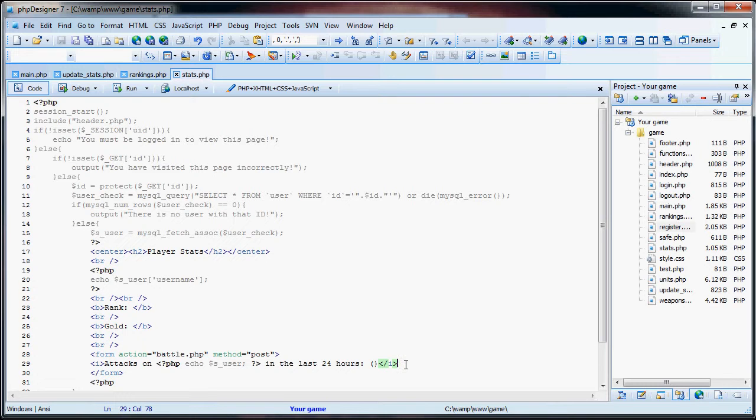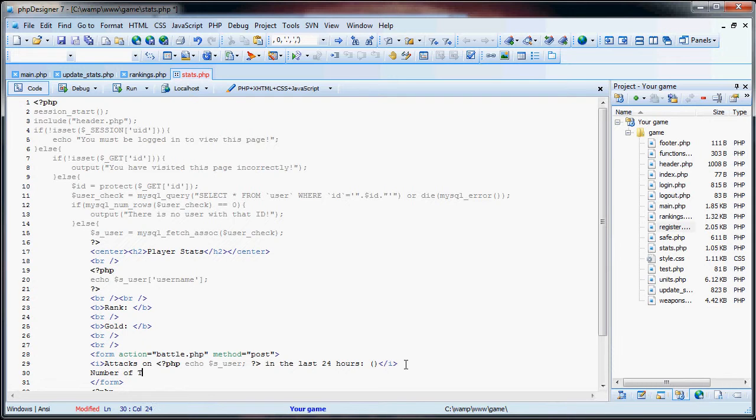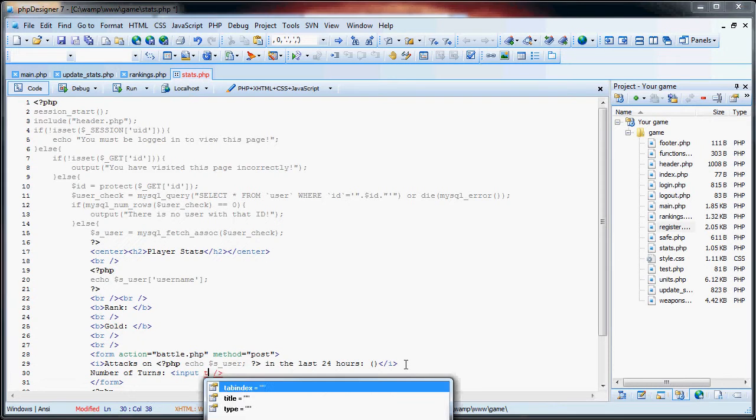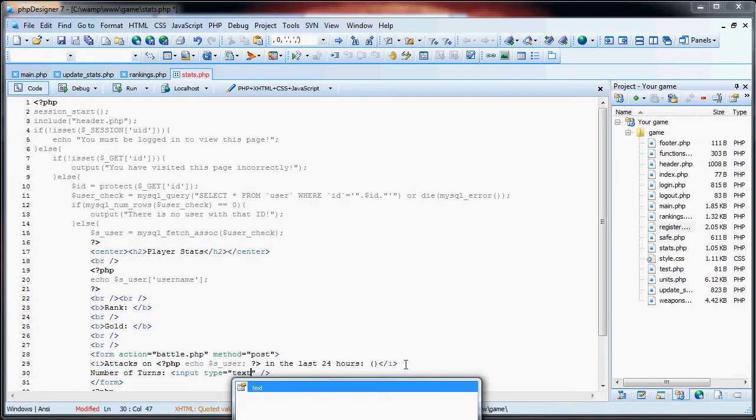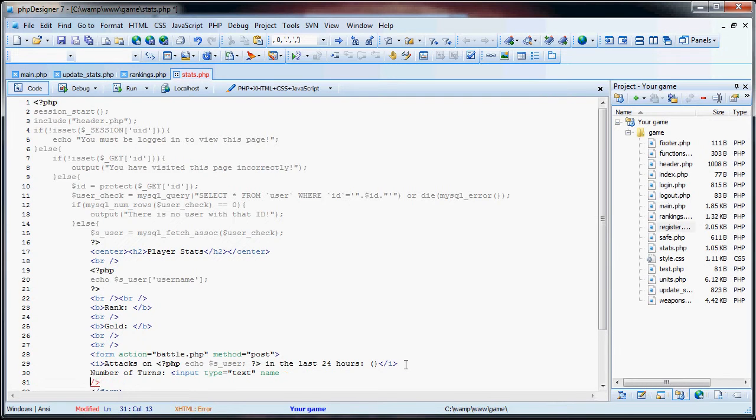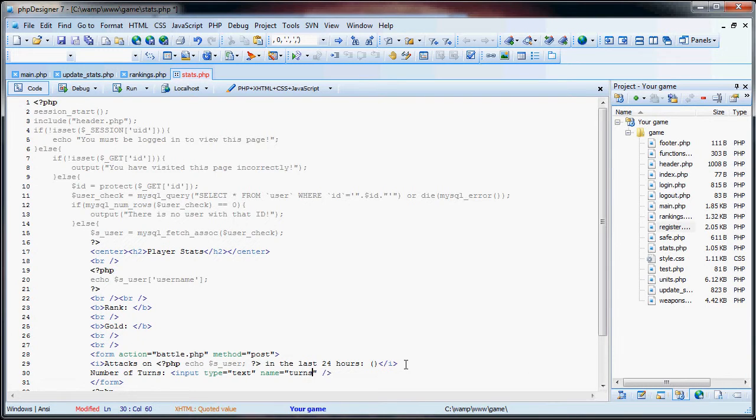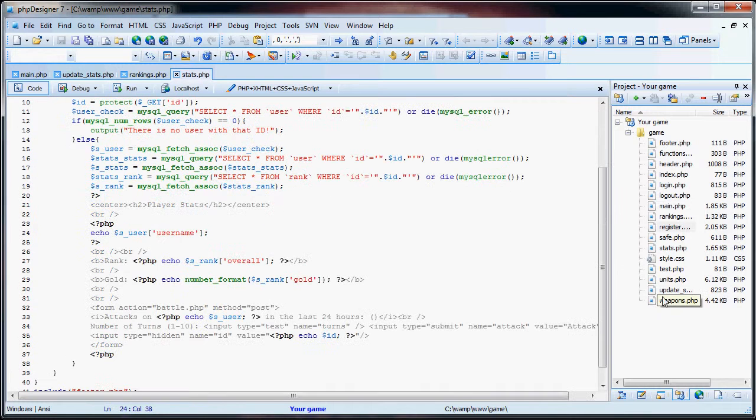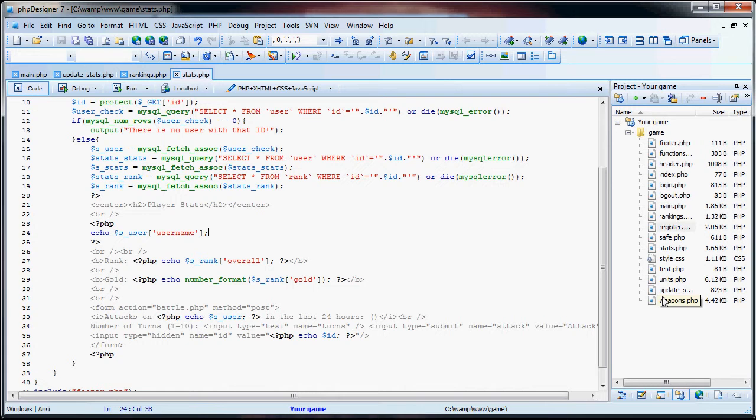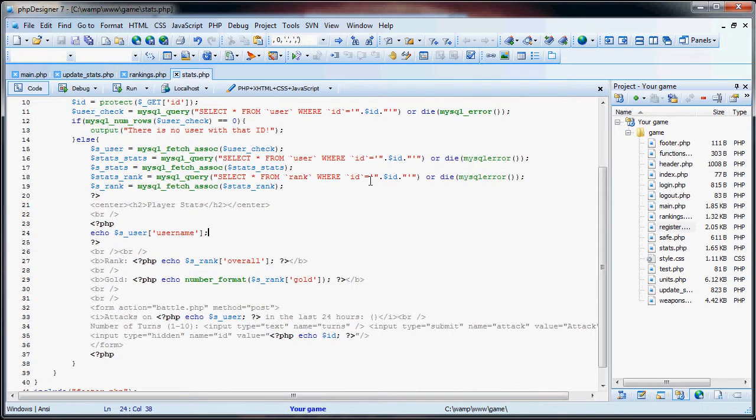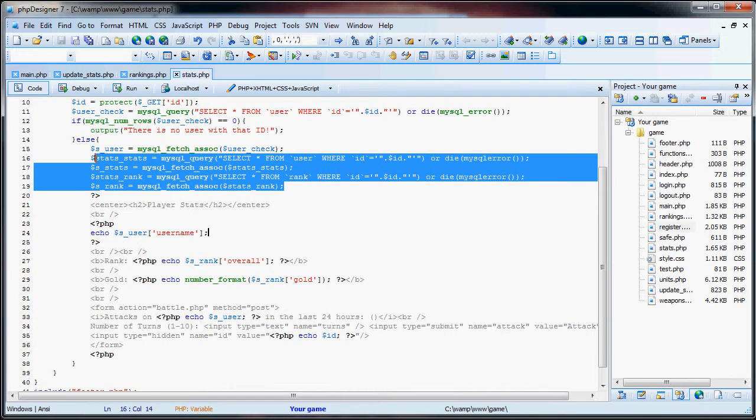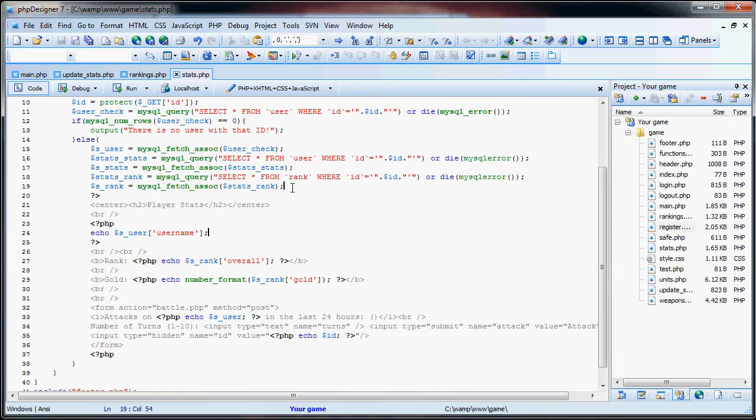So now what we have here is this. We say attack, so we'll say number of turns, and that will have an input. Type will be text, name will be turns. Okay, due to me not having as much time as I'd wanted, I just decided to pause the video and put in everything I wanted to put in. So right here we have the select stats and select rank. Which you can pause the video here and copy this stuff down.